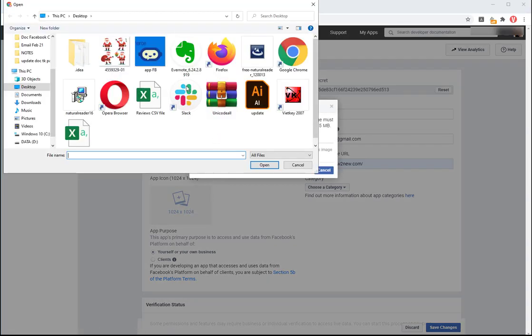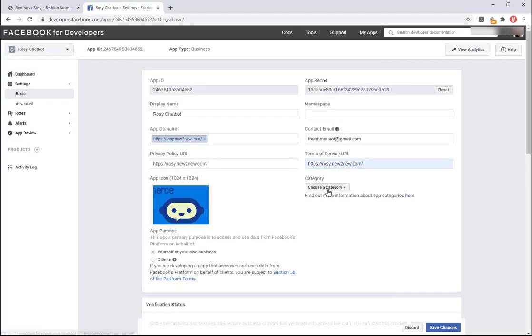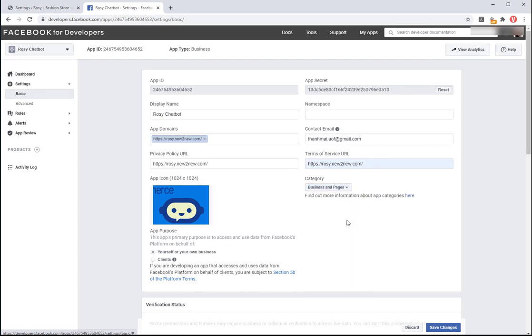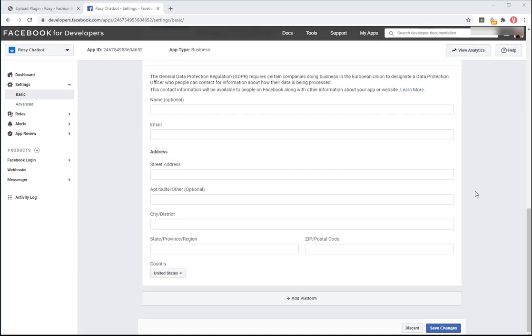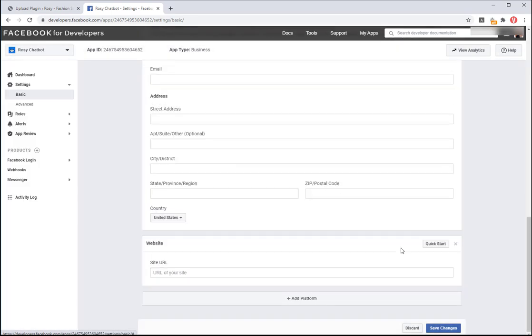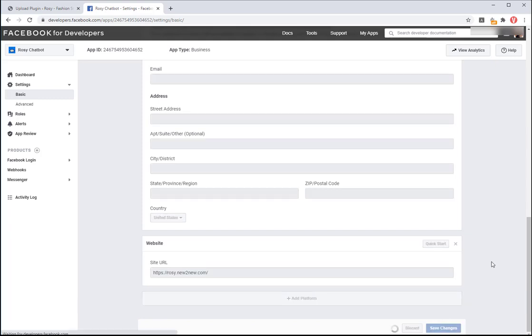Upload the logo for the app. Choose business and pages for choose a category. Click add platform and add website then insert your page URL. Click on save changes button.